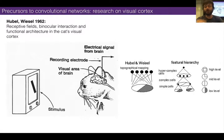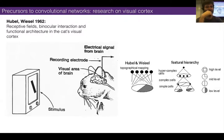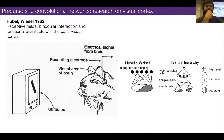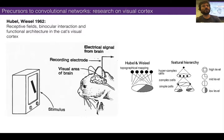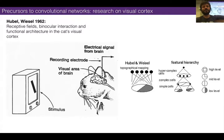We talked about those early cat experiments where electrodes in their brains kind of showed us that the mammalian visual cortex works kind of like a convolutional neural network. I mean it's a lot more complicated, but as a first-order approximation, that's roughly accurate.